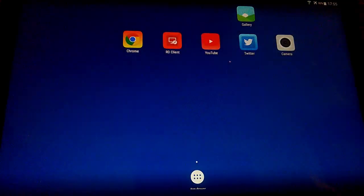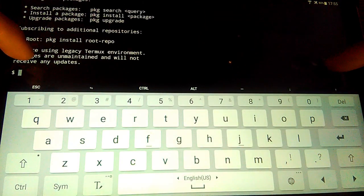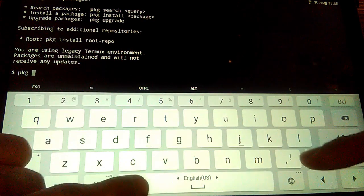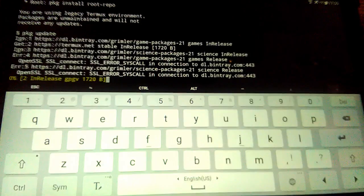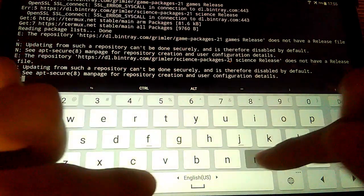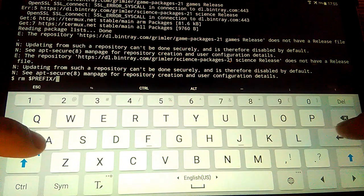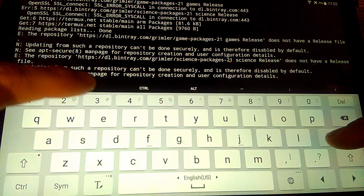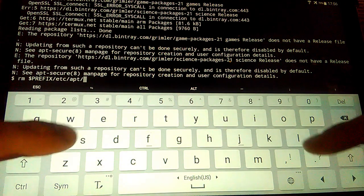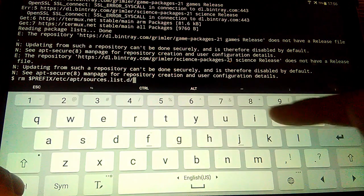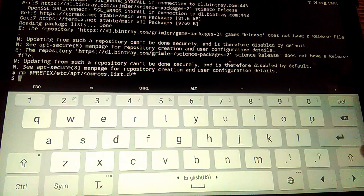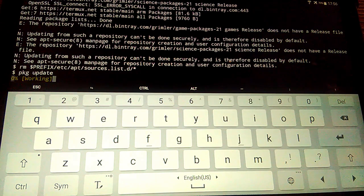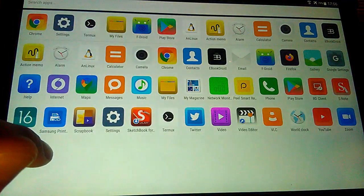Next step, run Termux and try to update packages. Run command package update. Package update will be terminated with errors. We can remove not necessary repository running the command rm $prefix/etc/app/sources.list.d/*. After, try to update Termux packages by running package update. If all good, then open On Linux application.